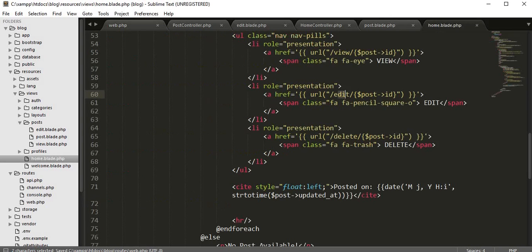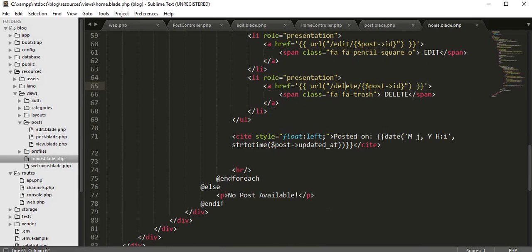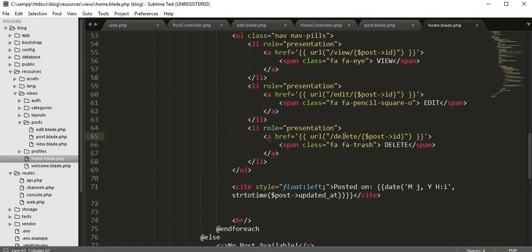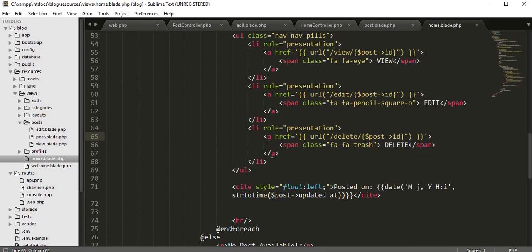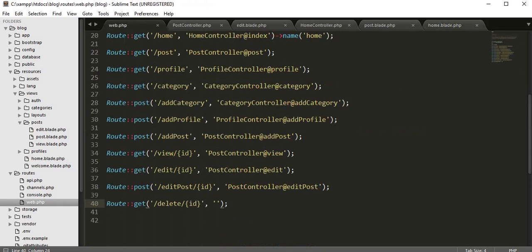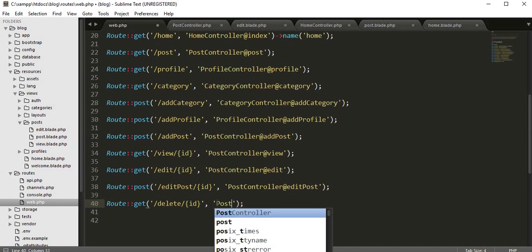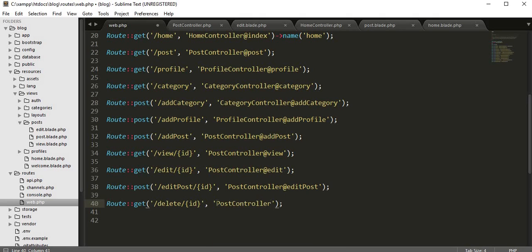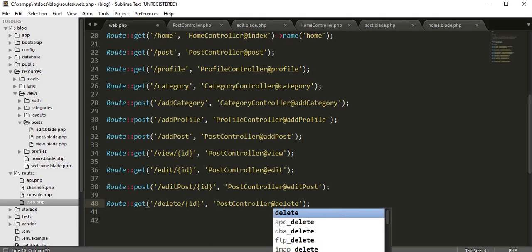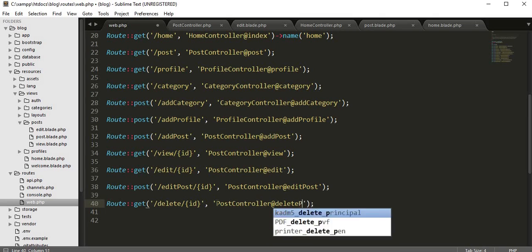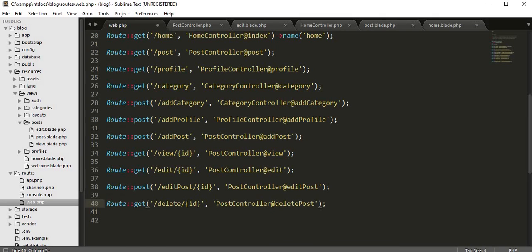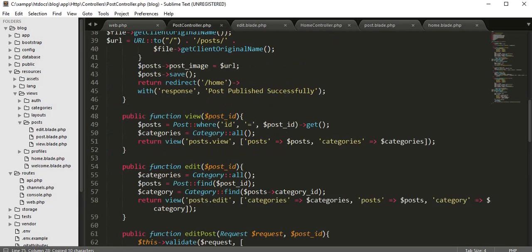Whenever the user clicks on the delete link here, the delete link and ID will be sent as a GET method to the web.php file where we have defined our route and a function inside the post controller.